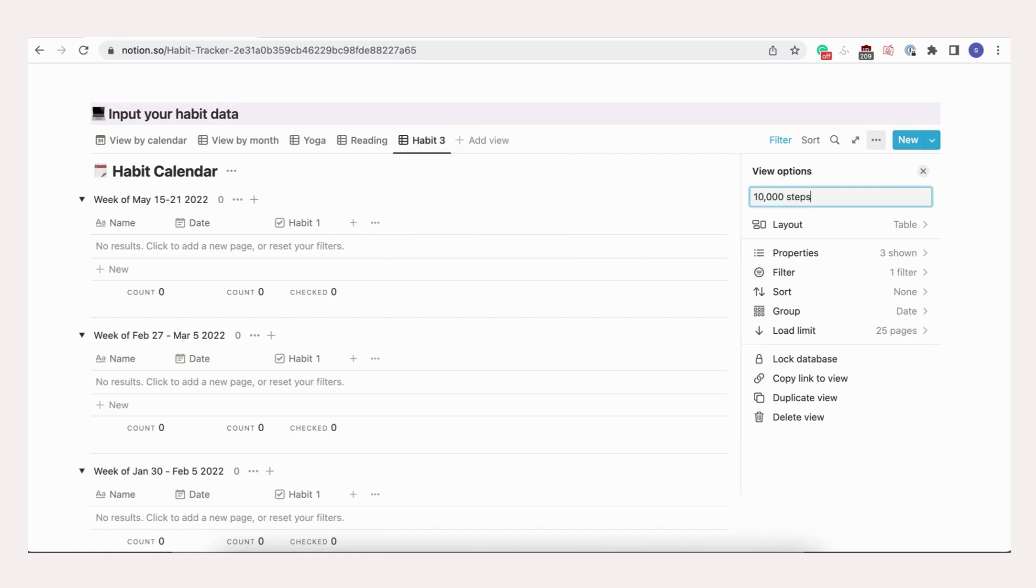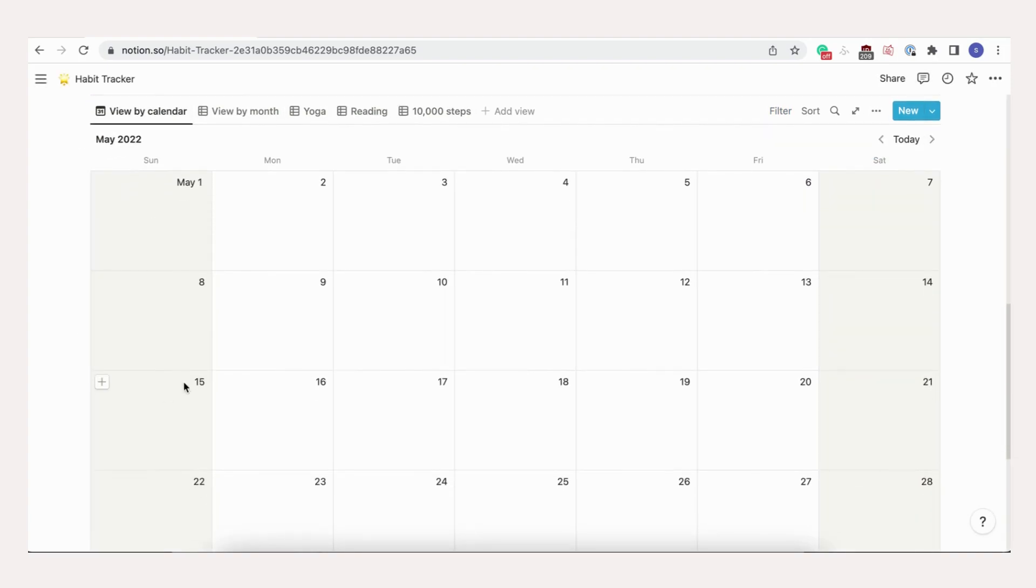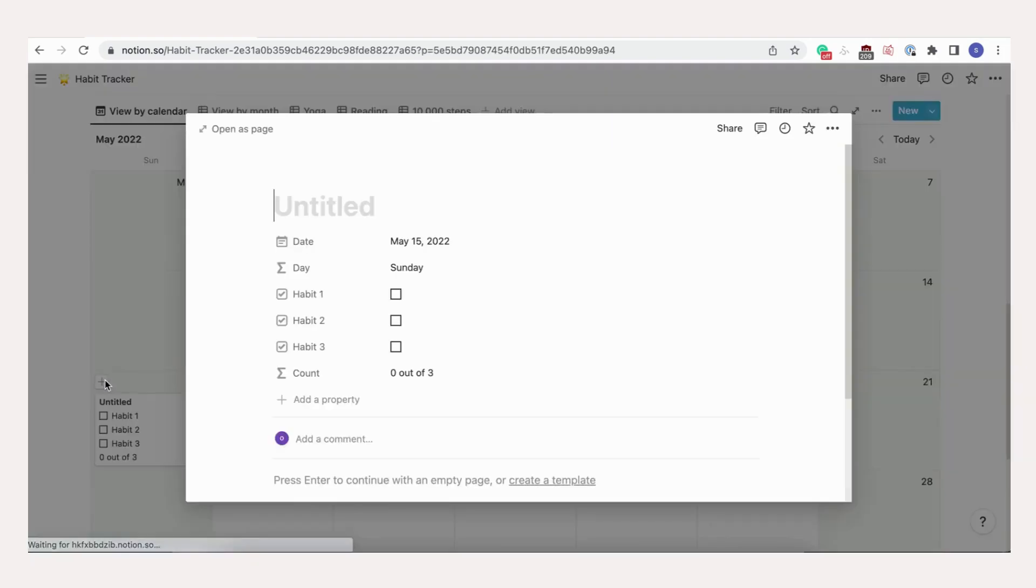Next, we'll go and fill in the first day of our habit tracking. Click the plus sign in the calendar. Type in the day of the week.